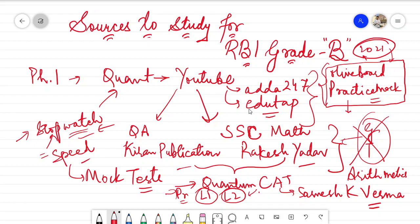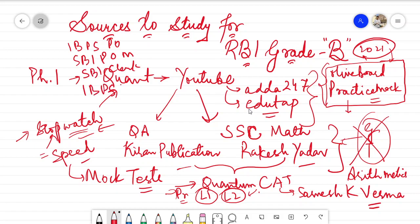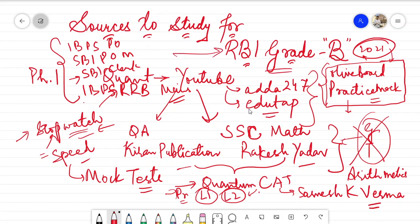I also recommend taking mock tests for the mains examinations of other banking exams: IBPS PO mains, SBI PO mains, SBI Clerk mains, or even IBPS RRB Regional Rural Banks mains. I recommend this because the level of mains examinations of these particular exams is similar to the preliminary examination of RBI Grade B now. The more you practice, the better — it will enhance both your speed and accuracy. There is no need to get panicked from these tests; aspirants who are just starting might even get negative marks in these mocks.